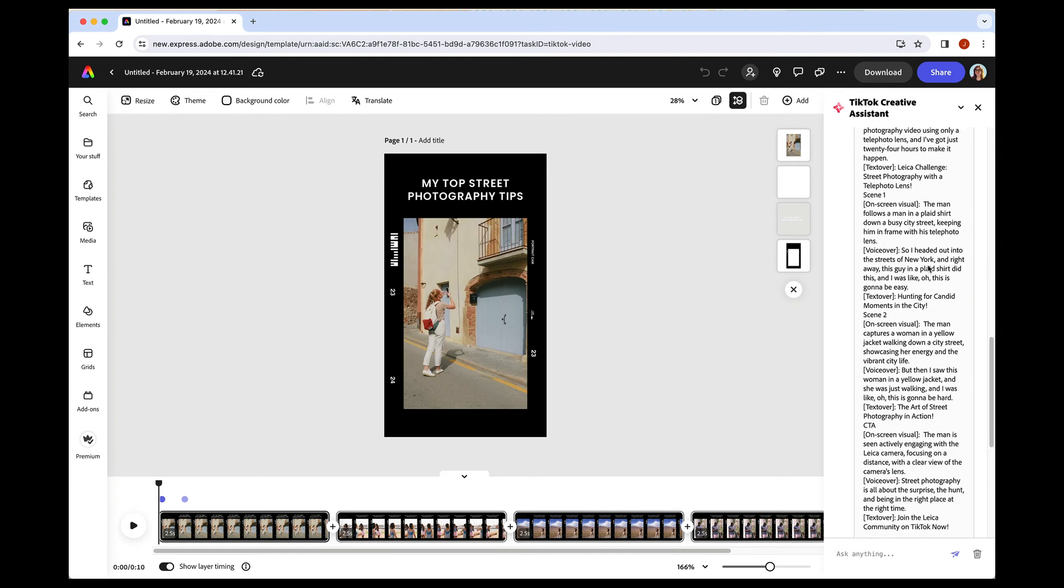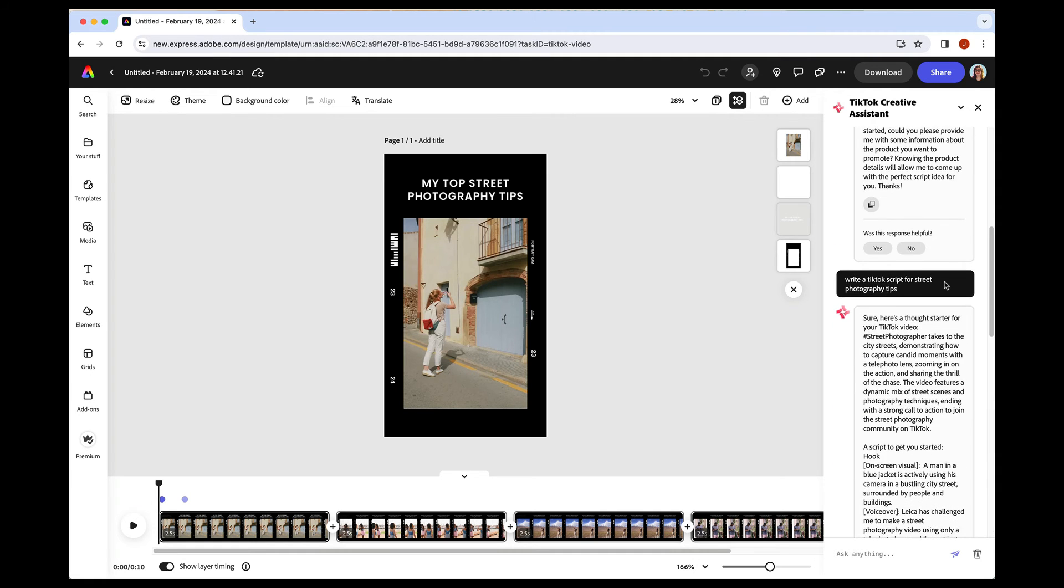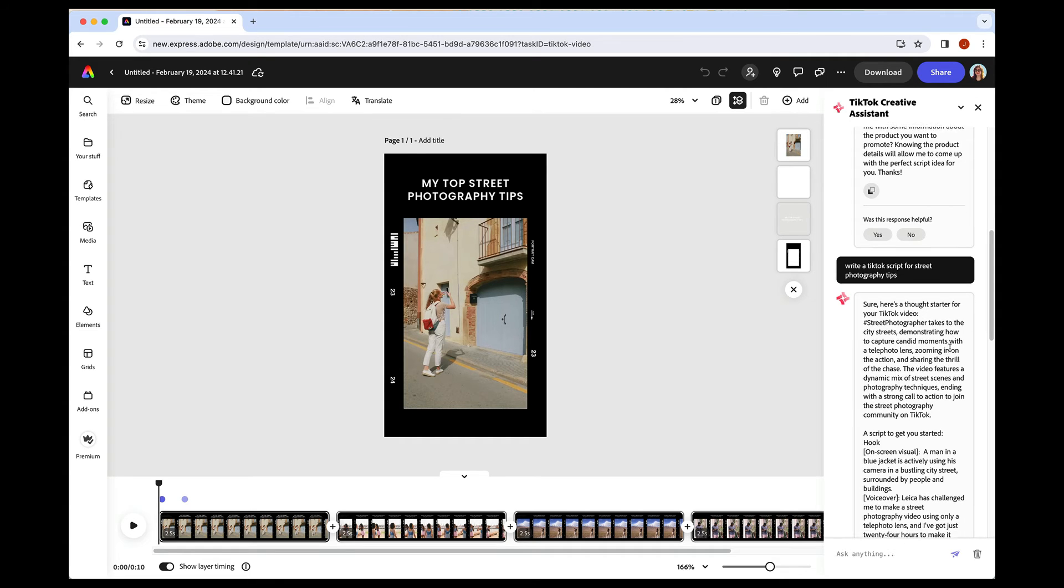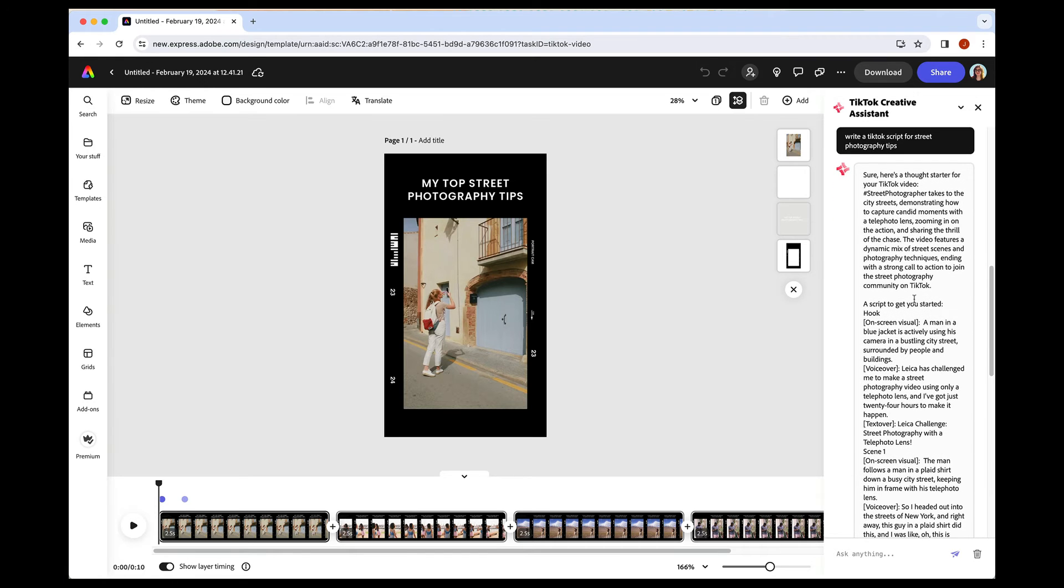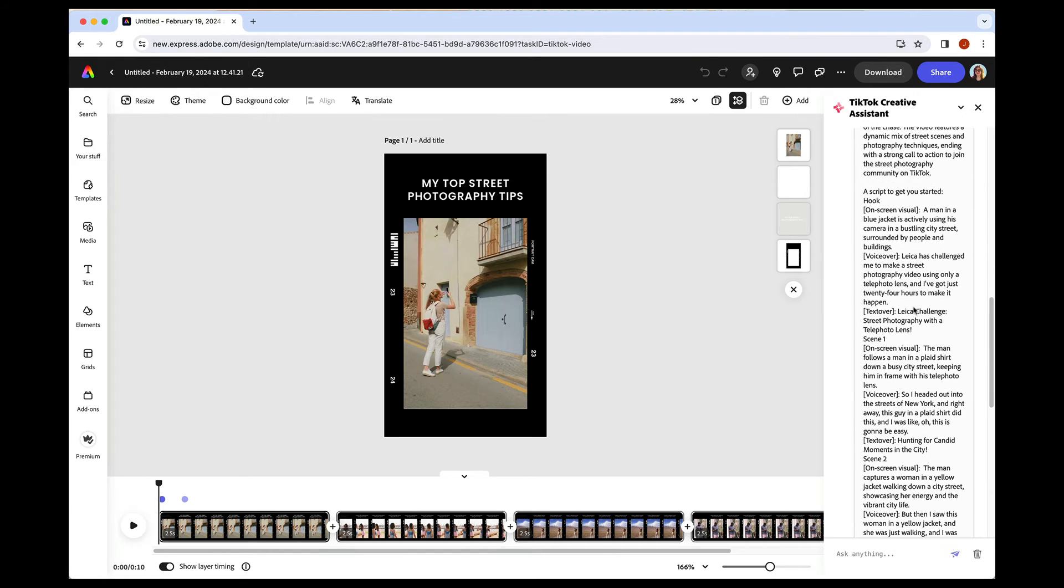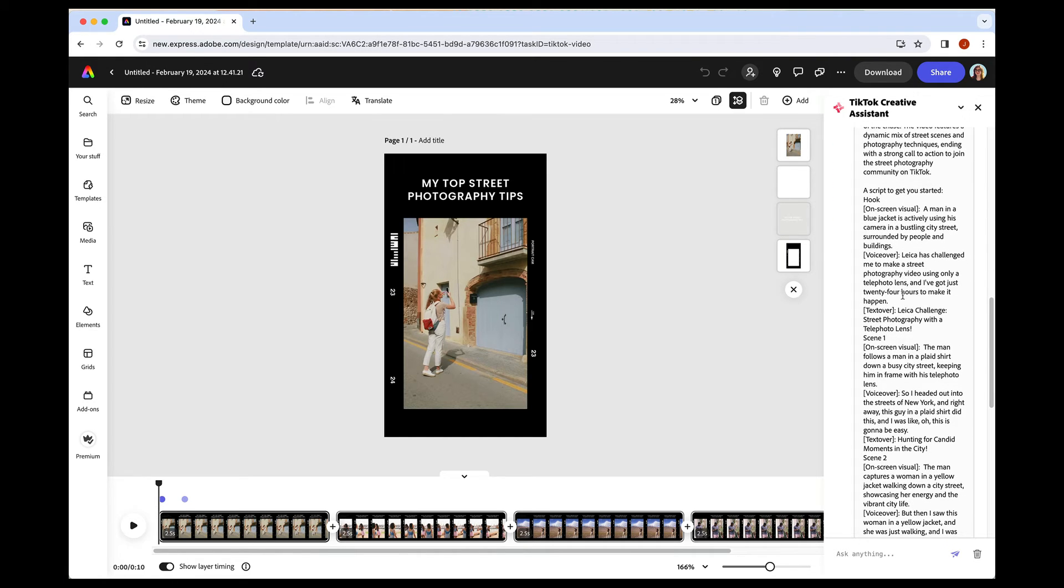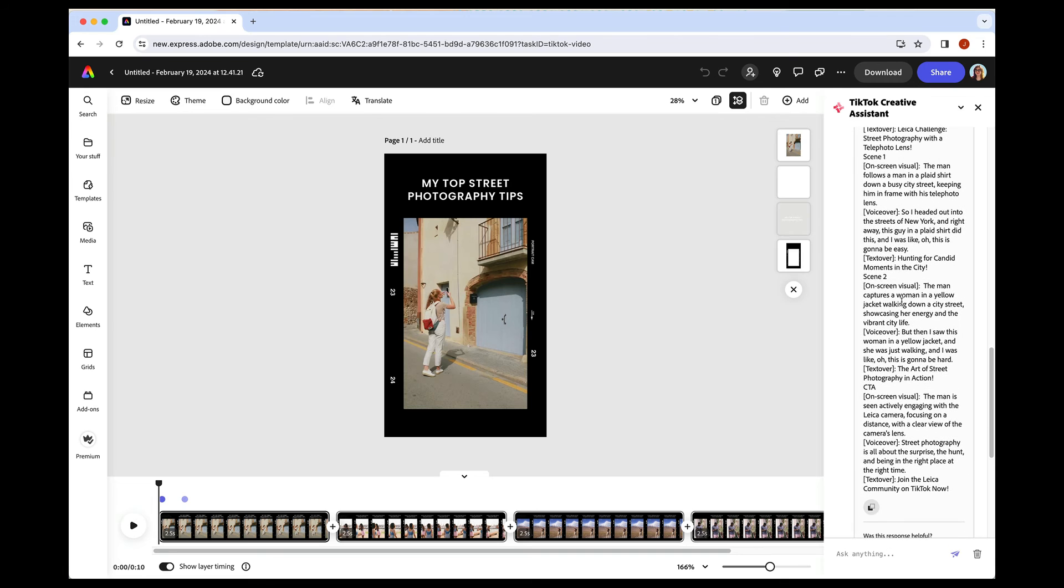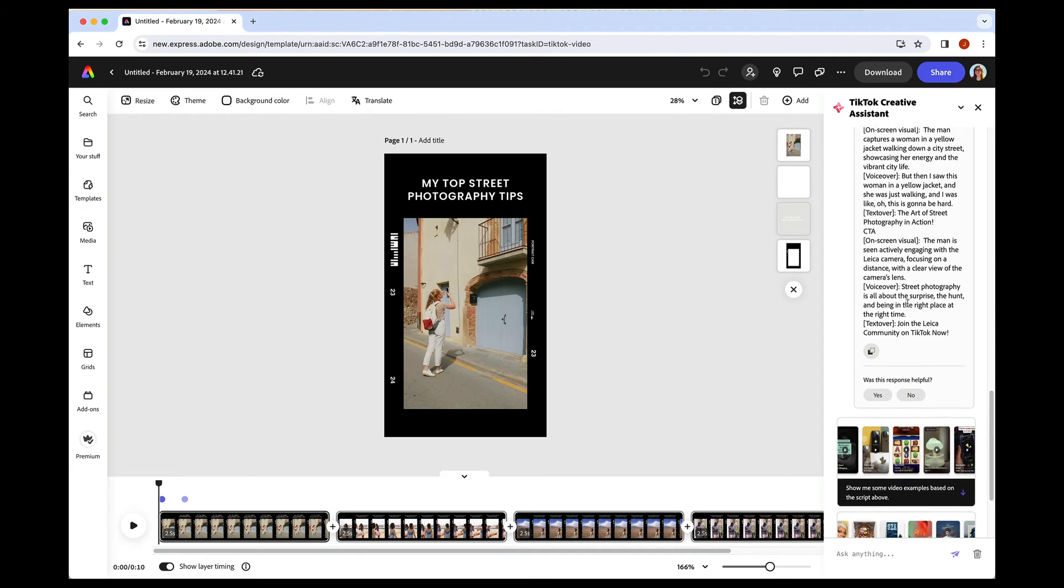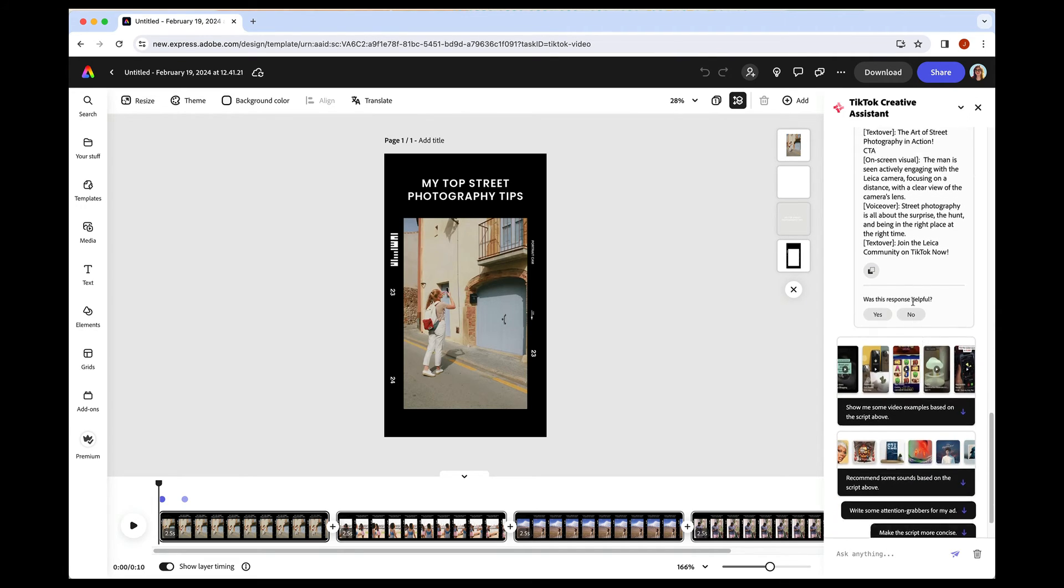So this wrote out a pretty long script for us, which is great. Here's the general idea at the top, the script, the voiceover, the text over. So it really is giving you everything you need.